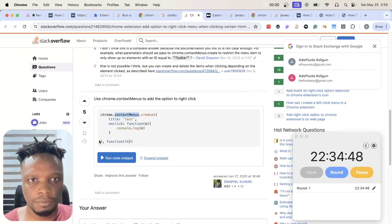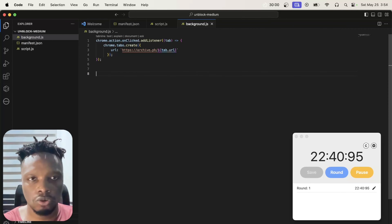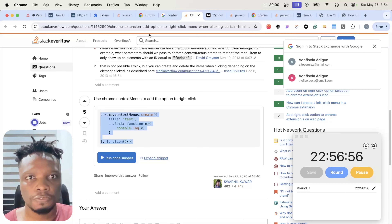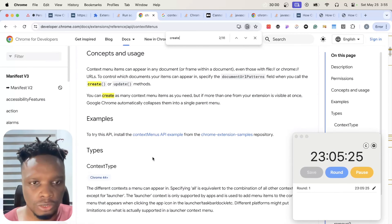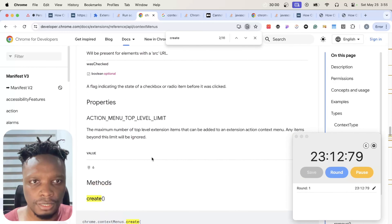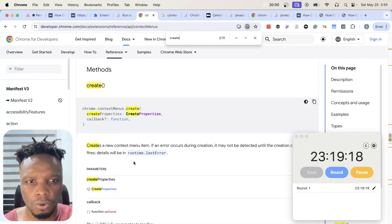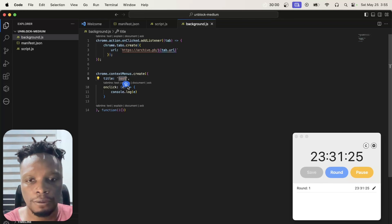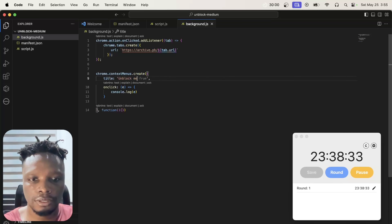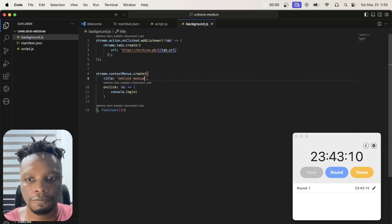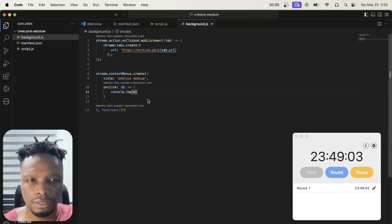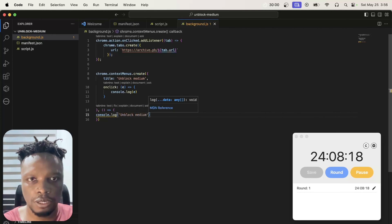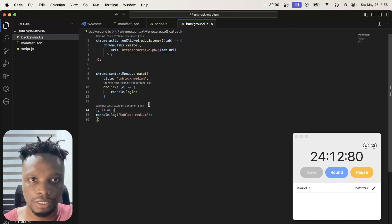This is ridiculously simple if this is really what it takes. Let me put that in and make it an arrow function. I need to figure out what the create API looks like — it takes a properties object and an optional callback. I'll set the title to 'Unblock Medium' and the ID to 'unblock-medium.' I'm not totally sure what the callback is for, so I'll leave it for now.